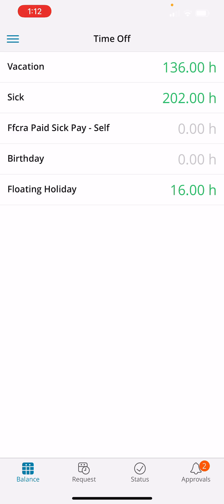Here, your home screen is going to always default to your current balance. You also have Request and Status — those are for your own time off requests.